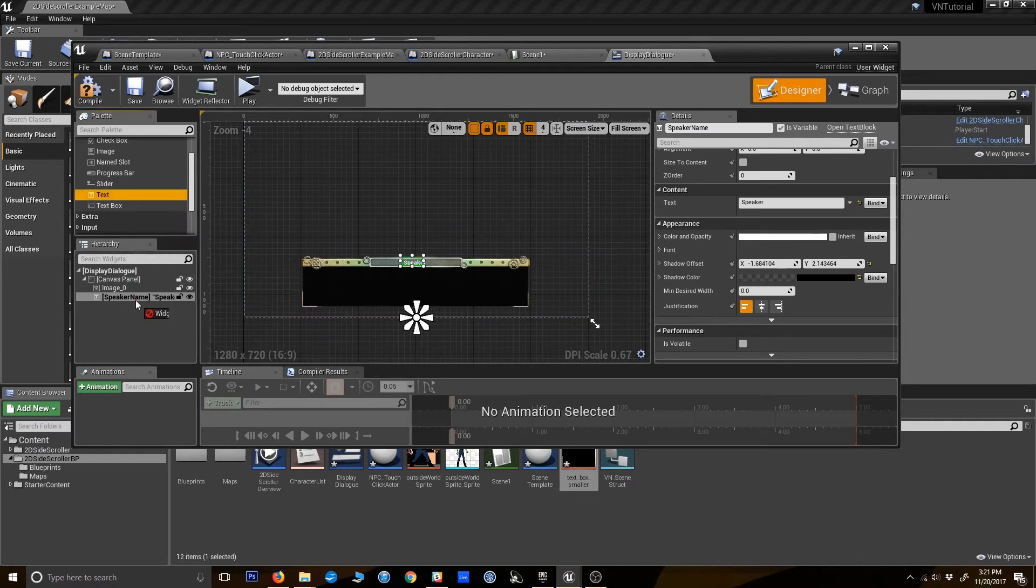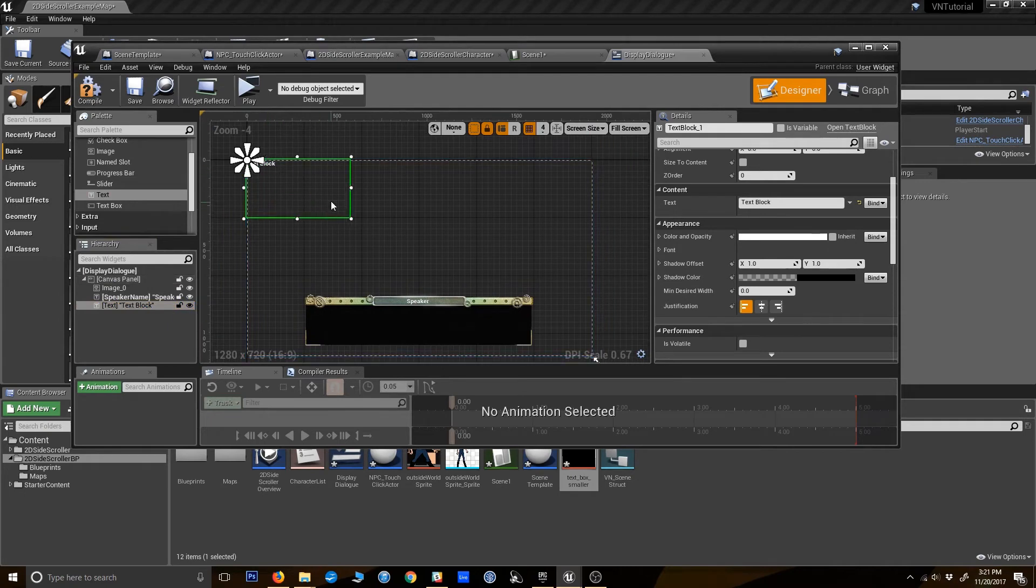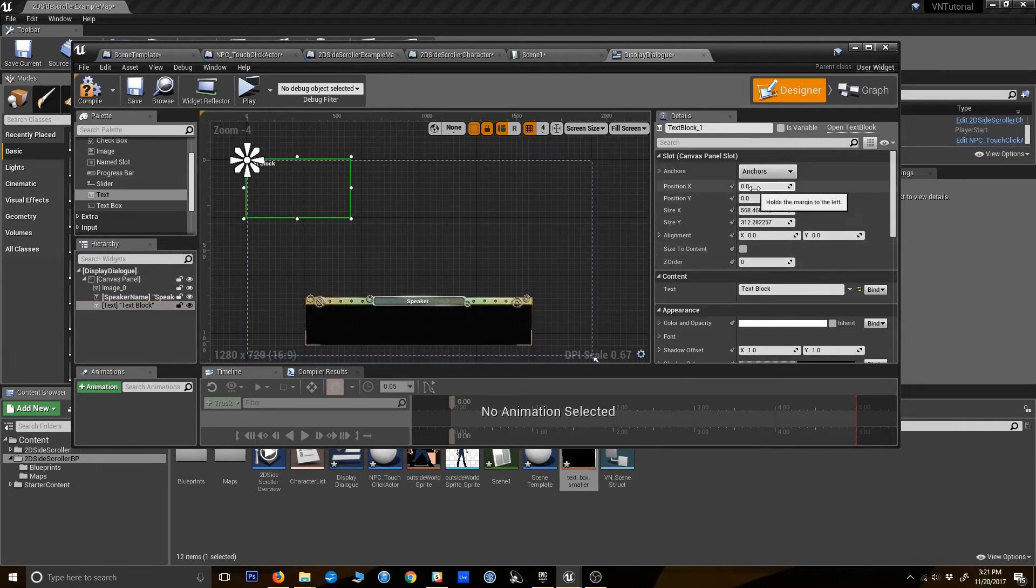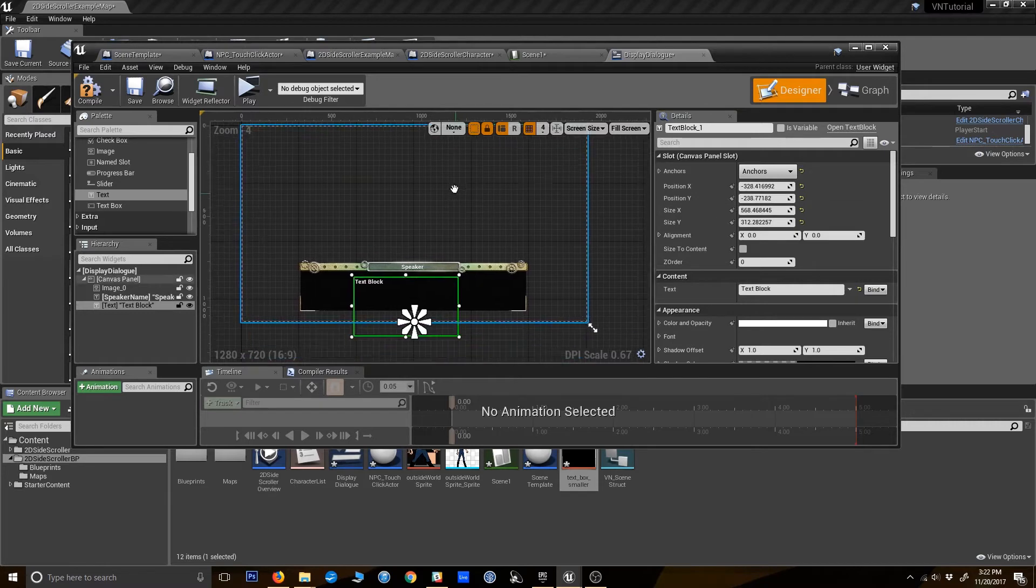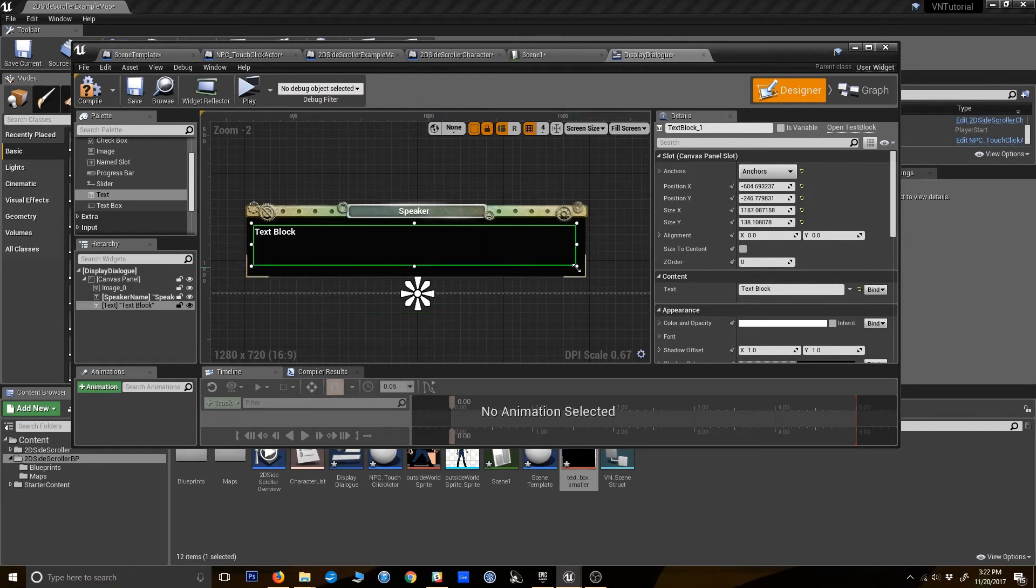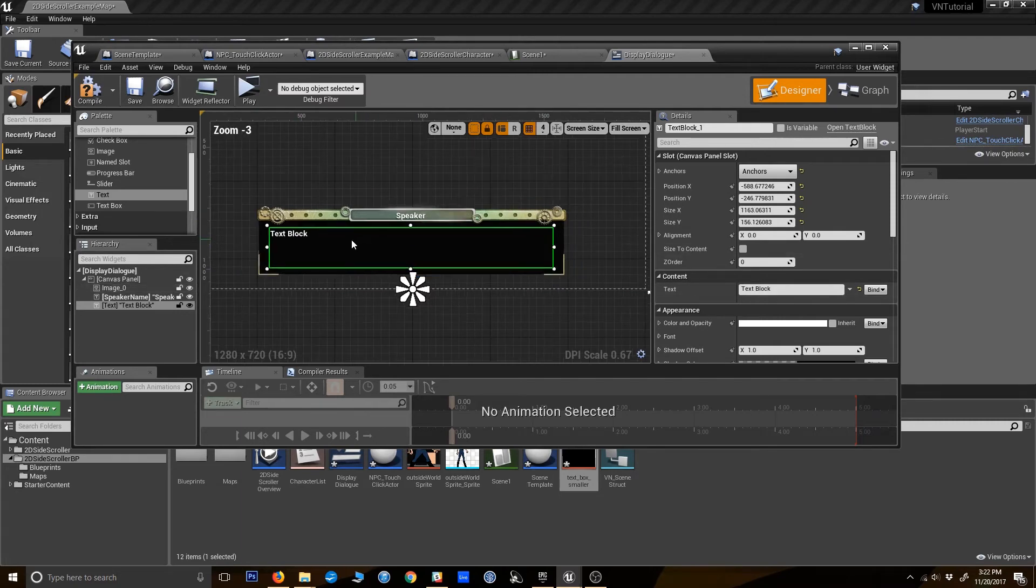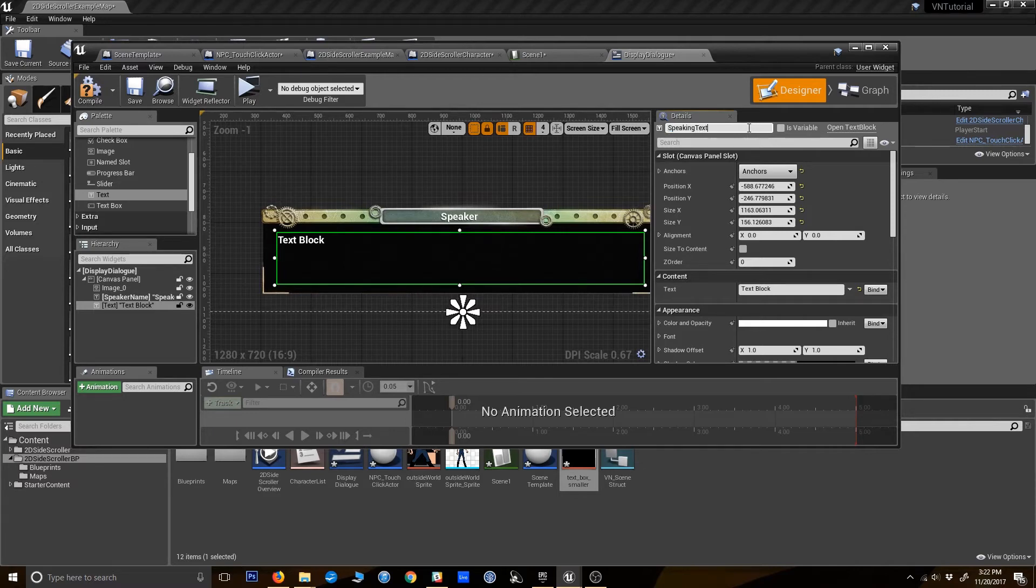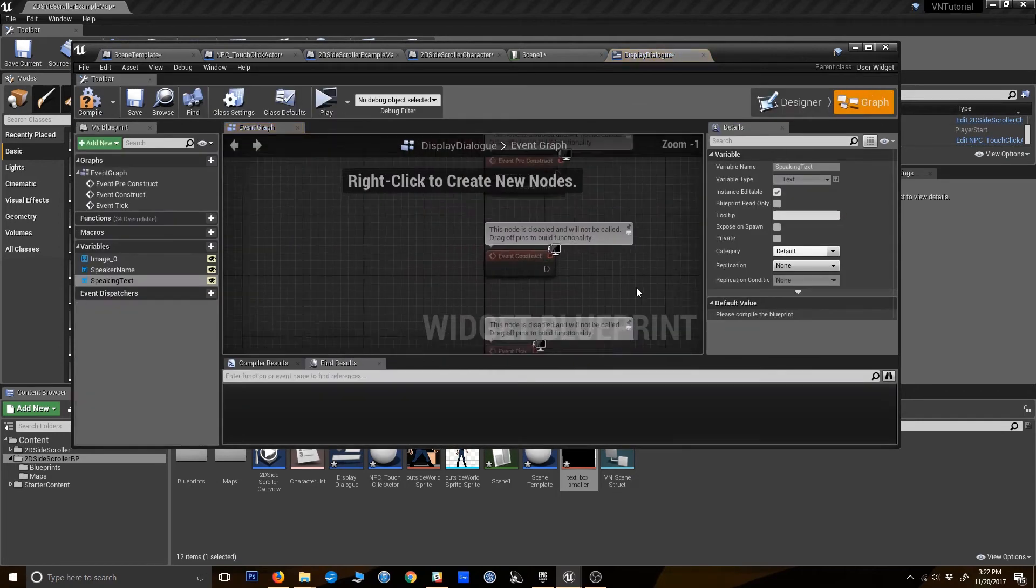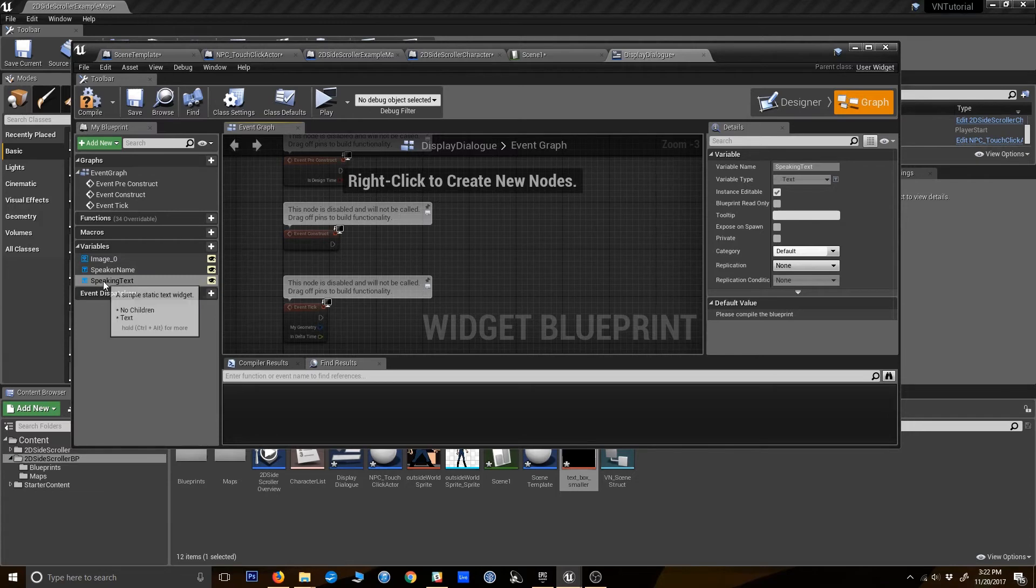Alright, so our speaker name is going to appear there. Next, we need another text box for the actual text. So I'm going to move that down. Get the same anchor as our others here. I'm just kind of eyeballing this right now. Alright. We also need this to be a variable. We'll call it speaking text. Click is variable. So when you do that, then when you go into your blueprint graph over here, you can reference those as variables.